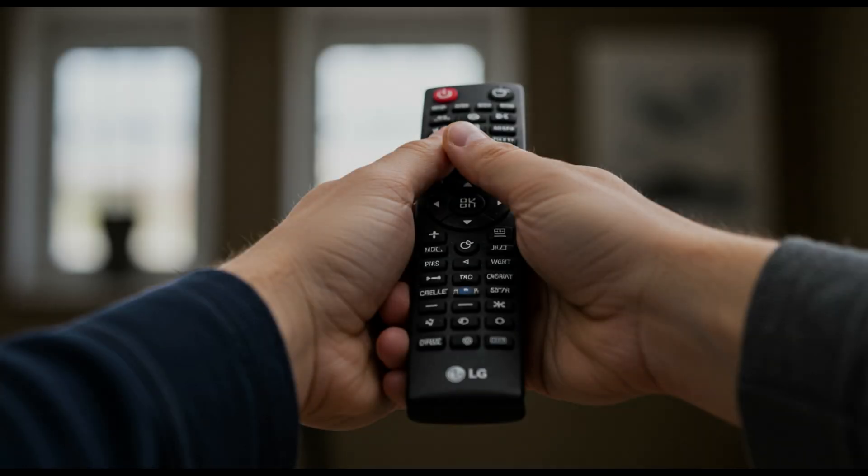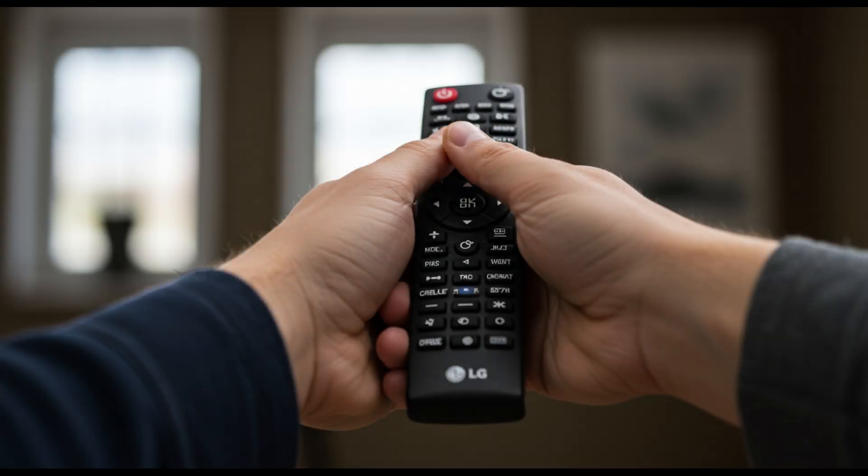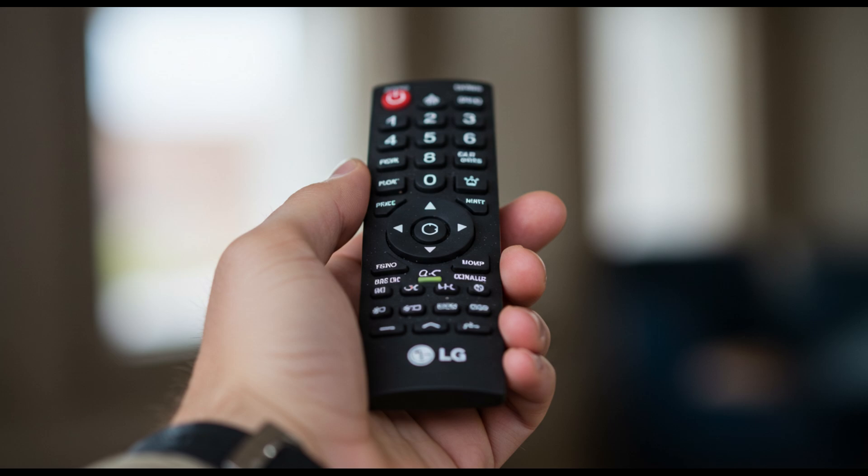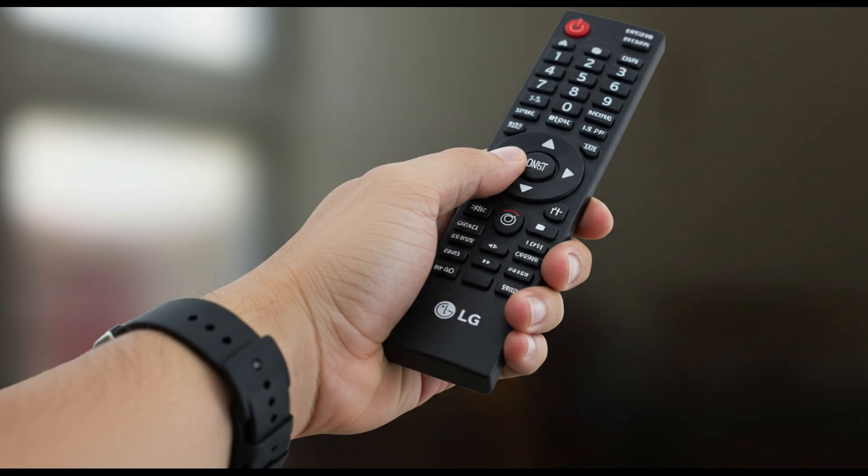These issues make high end content look a bit off and reduce the wow factor you expect from an OLED. Even the remote control has drawn criticism. LG's magic remote used to be a fan favorite, but with the G5, many users say it feels lighter and cheaper.